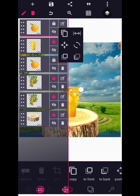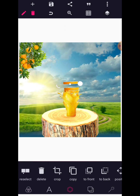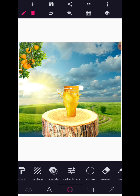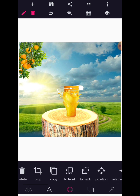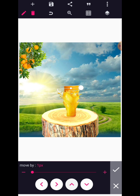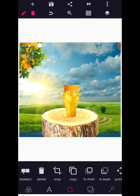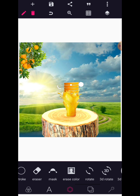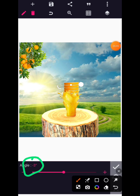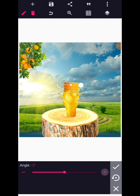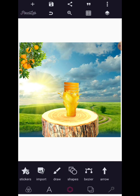Bring the copy in and send it to front, then use your position to place it. Copy it once again and bring it in — this time we're going to rotate it by plus three degrees, since the first one was minus three. Position it like so. Now go to import and bring in the fruit juice container.